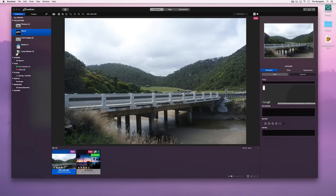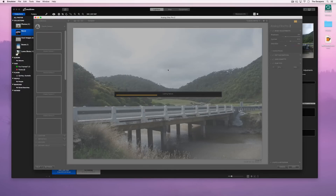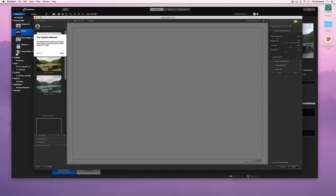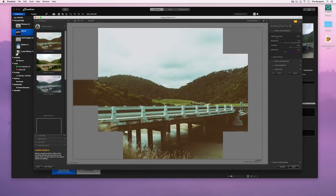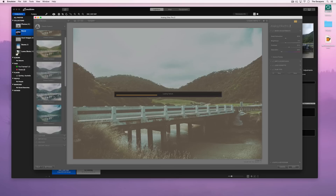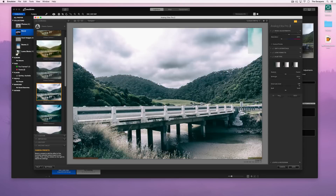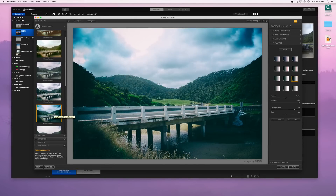We can now edit our image using this plugin. This is Analog Effects Pro 2. There are many, many options available.